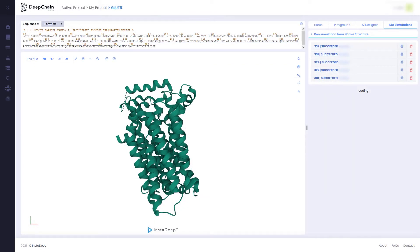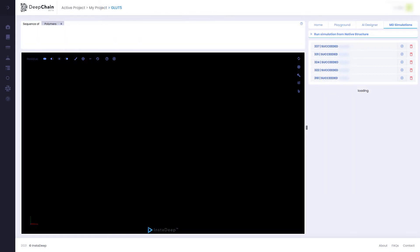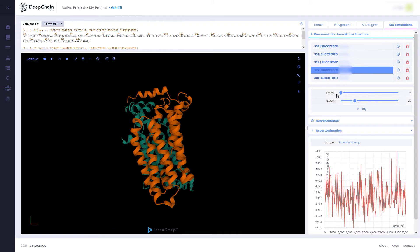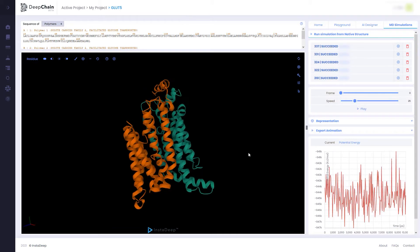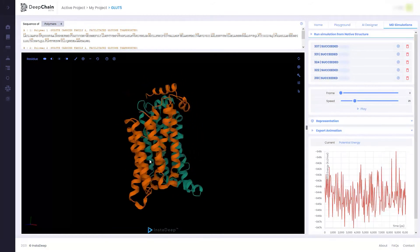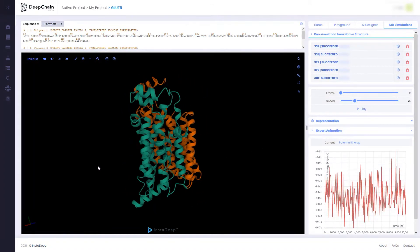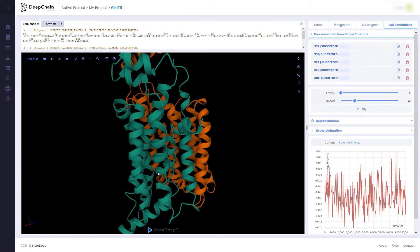After a few hours, the results of the simulation can be explored, including an interactive visualization of the computed simulation.